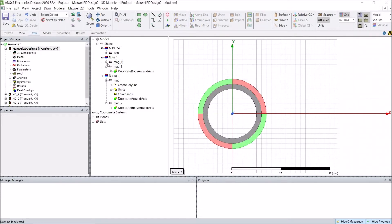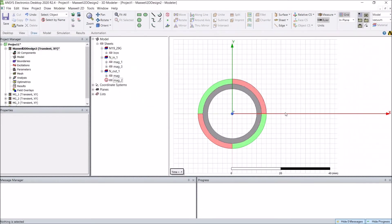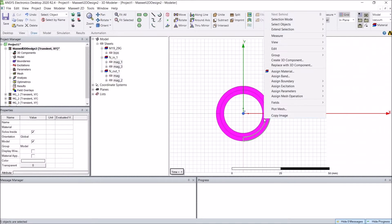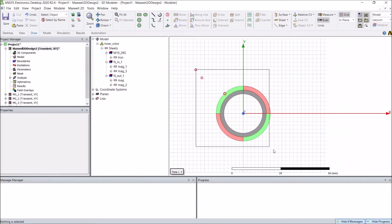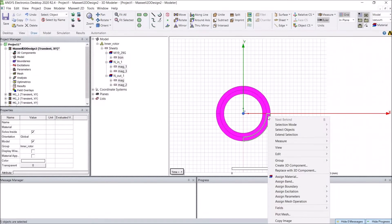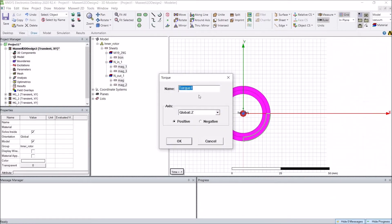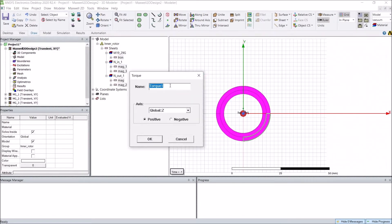Now we have successfully created the geometry for the inner rotor. We can group them together and change the group name to 'inner rotor'. We can also assign parameters to this rotor — for example, torque: inner torque, acting around the z-axis.